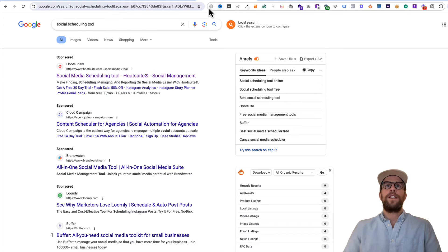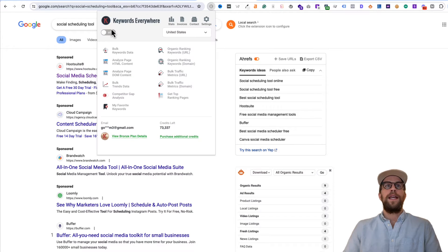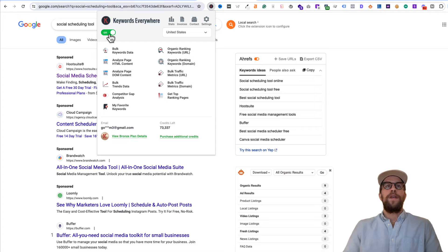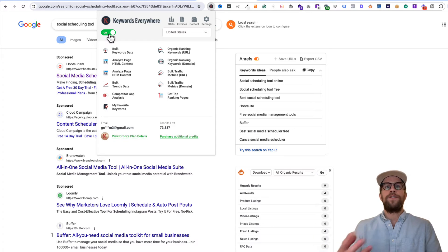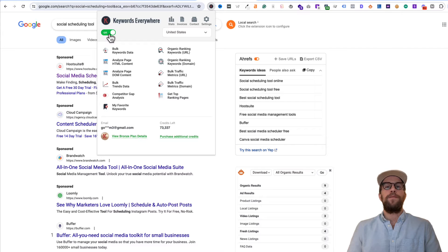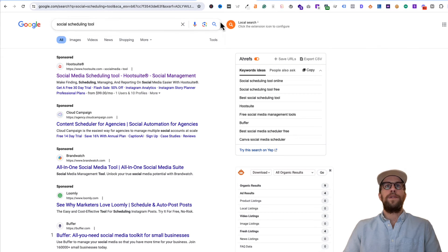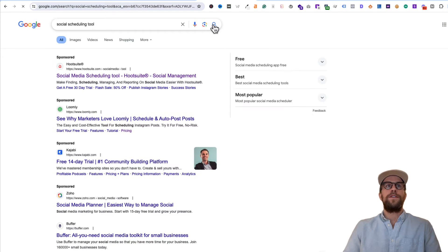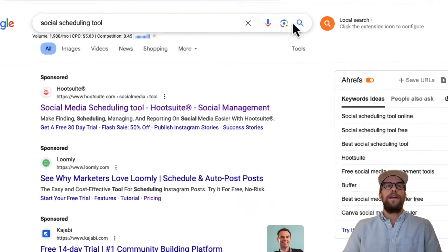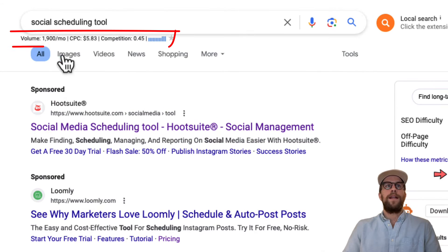First I go into my browser extension and I turn it on. If you have it on and you're just searching, it will use up your credits, which I'll show you in the pricing. So I turn on the Keywords Everywhere tool and then I do the search here.